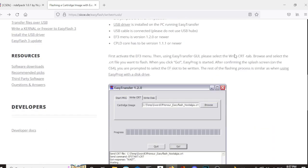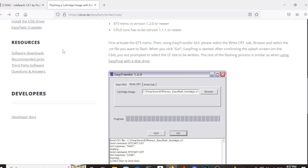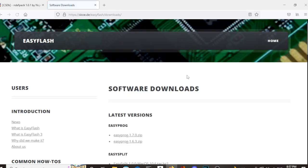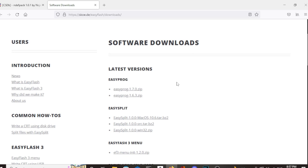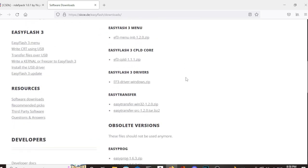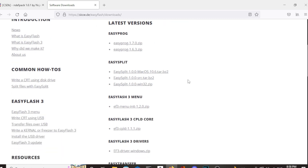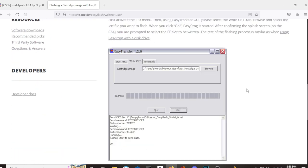The next thing you have to do is download the EasyTransfer 1.2.0 file, which is right under here, under resources, software downloads, you'll find everything you need to download for this and other projects that you want to do. Once you have the EasyTransfer 1.2.0 downloaded, you are ready to start transferring some files over to your Commodore 64.